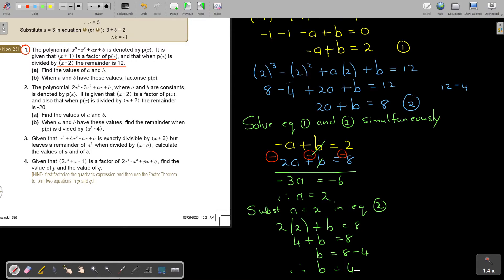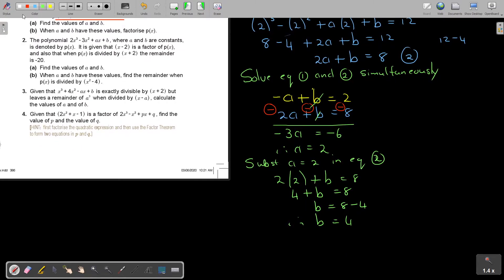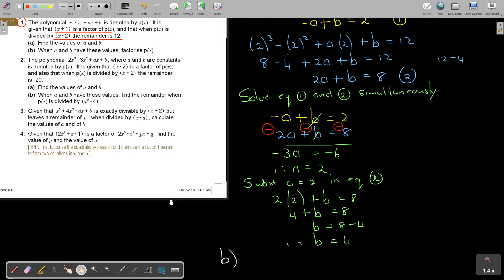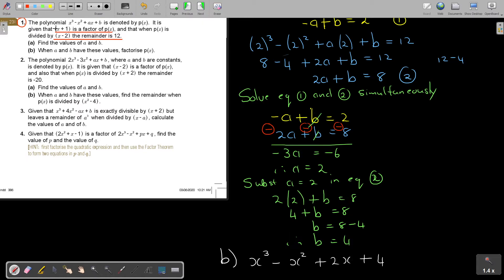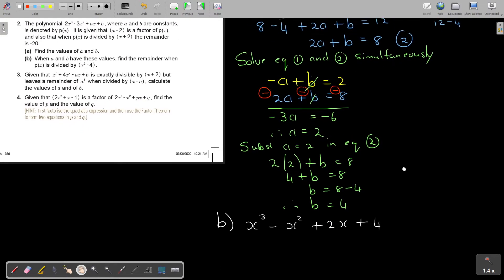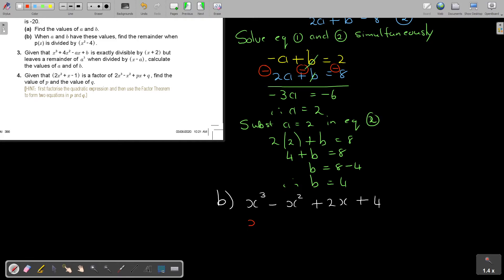So that's number A. Now, when A and B have these values, factorize PX. So basically, I'm substituting those values in: PX is X to the power 3 minus X squared plus 2X plus 4. Don't forget — you know that X plus 1 was a factor, so you don't have to do the trial and error. You know it's a factor. Let's say it was X plus 1.